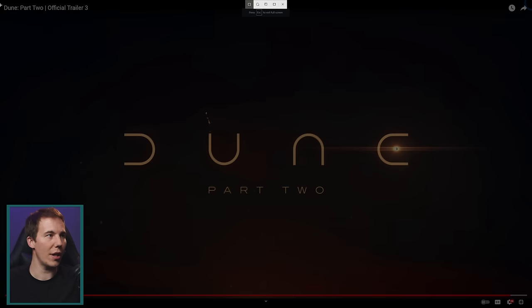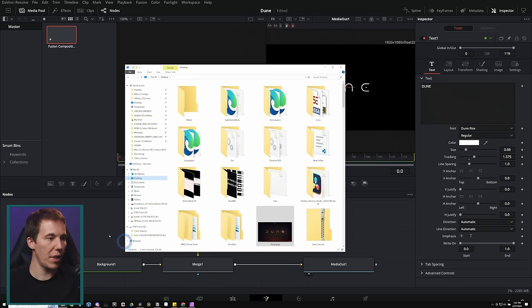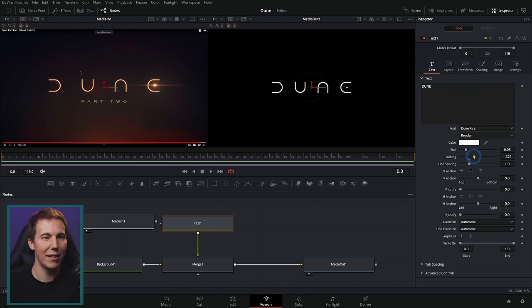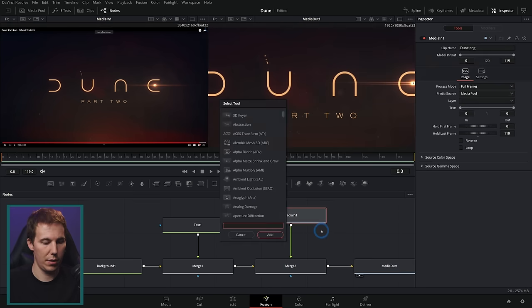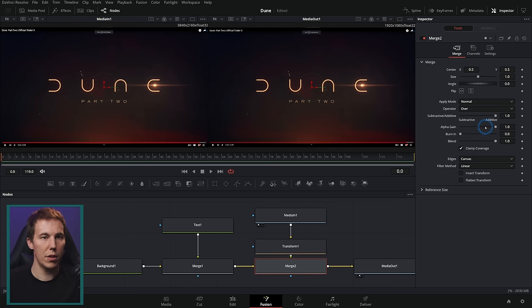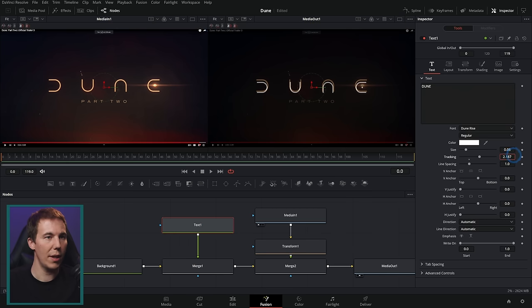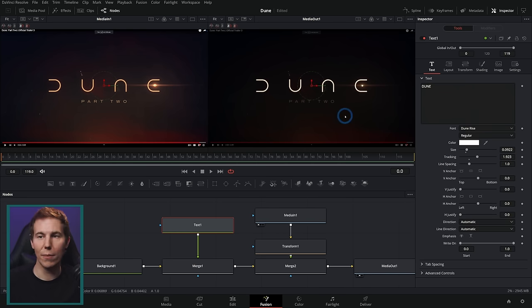I'll take a screenshot of the trailer reference and bring that in so we don't have to keep flipping back and forth. I'll turn the transparency down on it to use as a reference overlay and adjust the tracking and size to get it close. It doesn't need to be exactly the same, but might as well get it close.